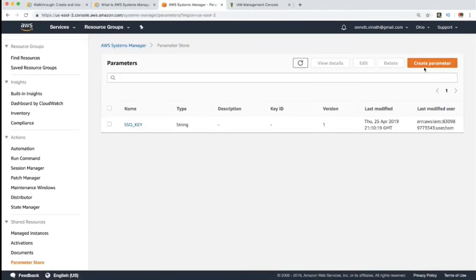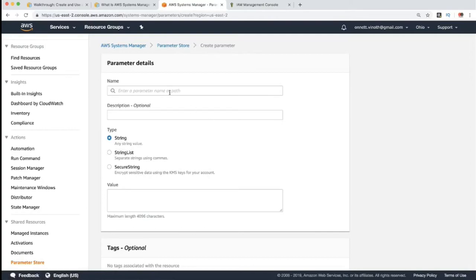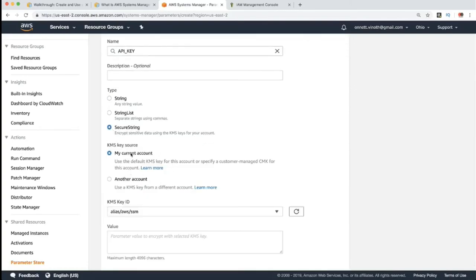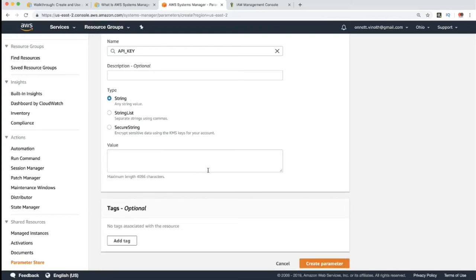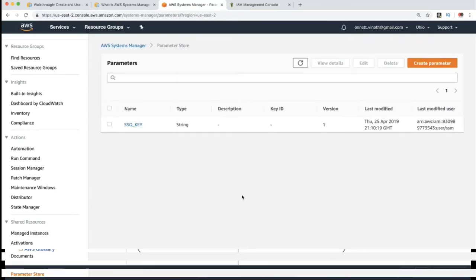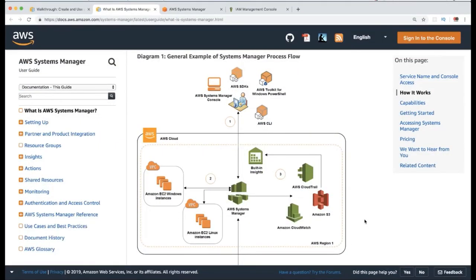We can also create an API key. If you want a secure string, the KMS key is used for encryption. Or we can create a plain string. So now we have created parameters in AWS System Manager. If you like this video, please subscribe to my channel. I will create more technical videos. Thank you so much for your time and all the best for your career.